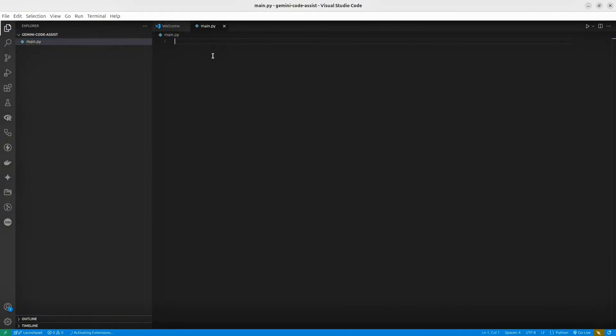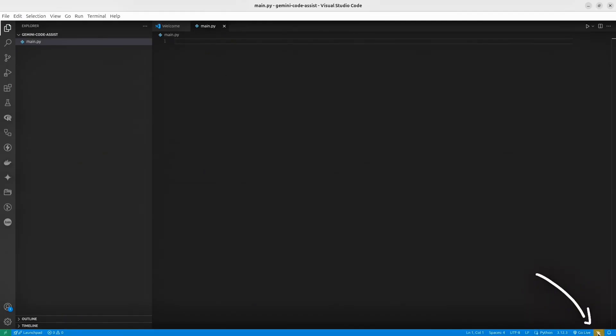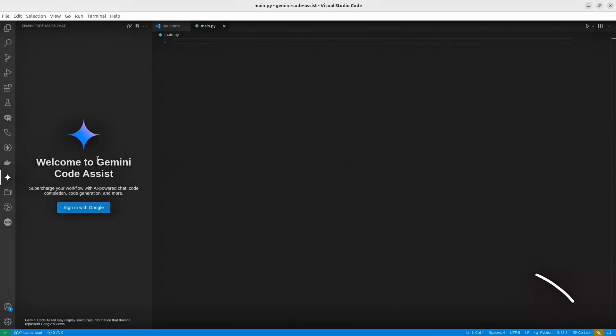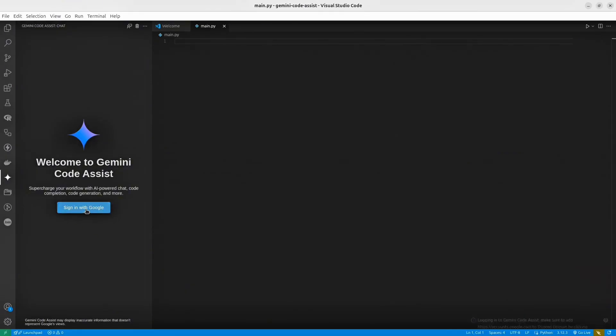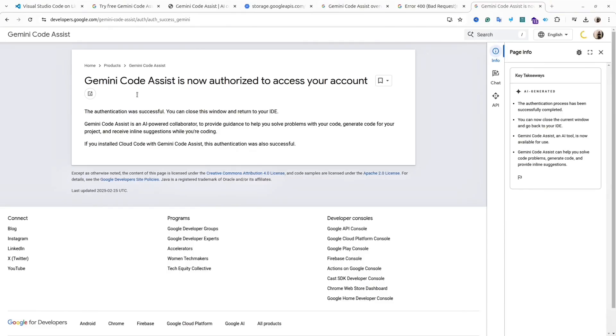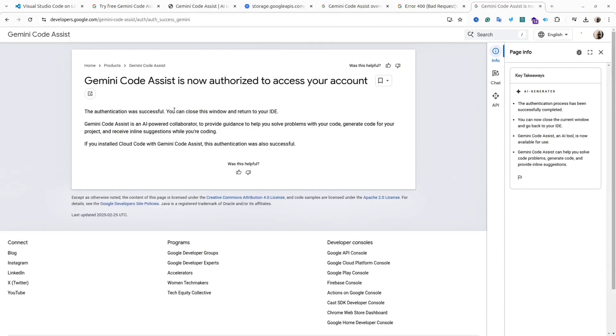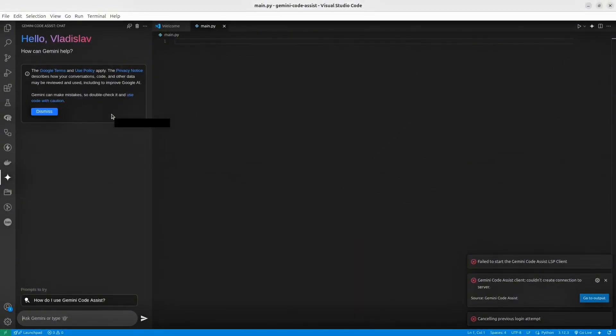The first thing we should do is login. At the bottom right corner, you will see this icon. Simply click on it, and then sign in with your Google account. If everything is okay, you will be landed on this page. Then you can close it and go back to your VS Code.